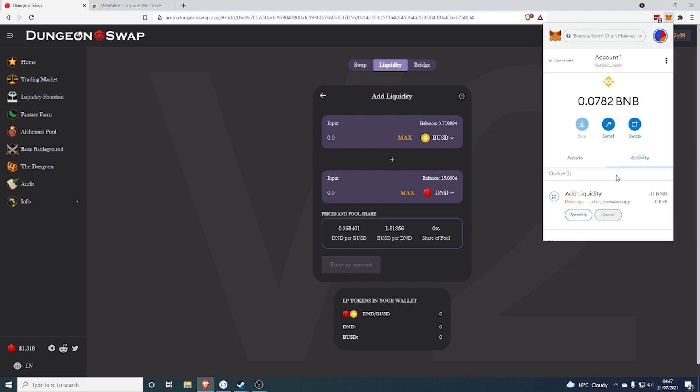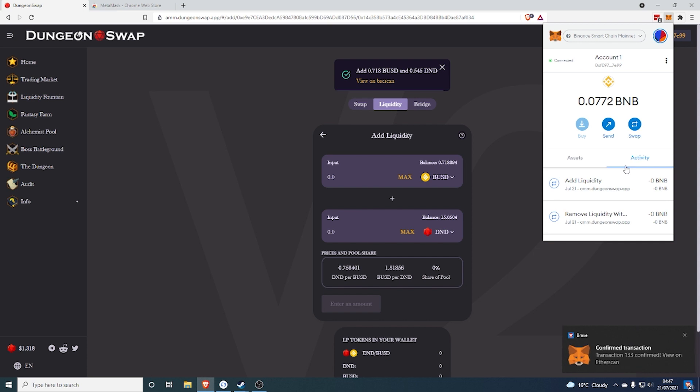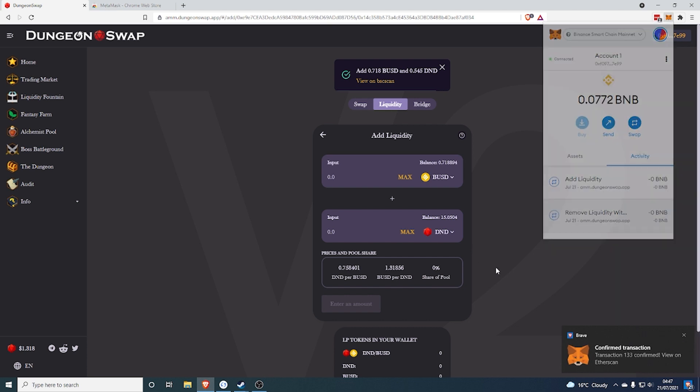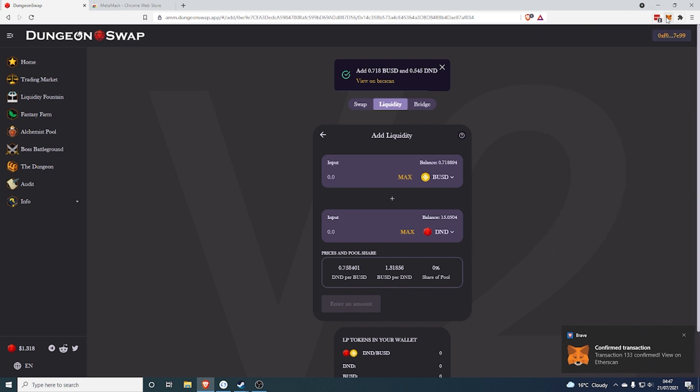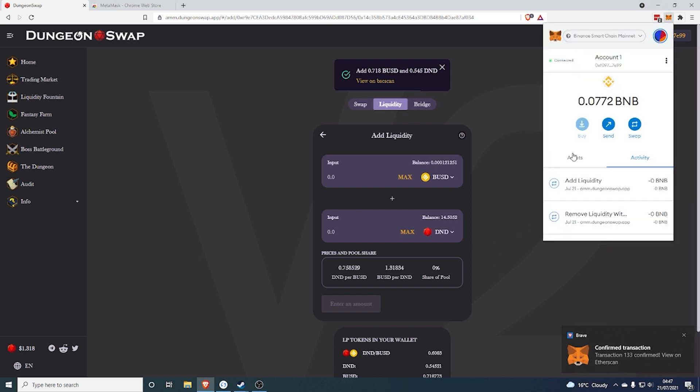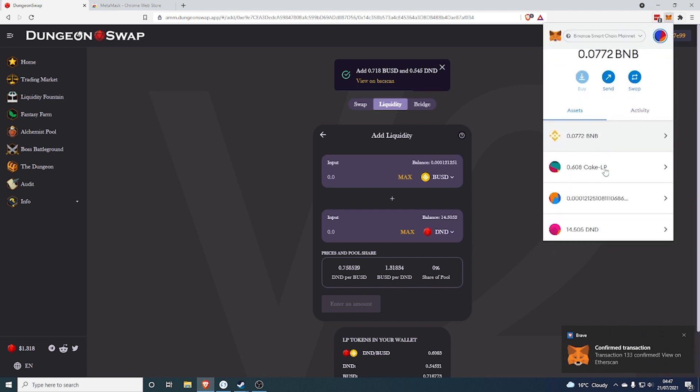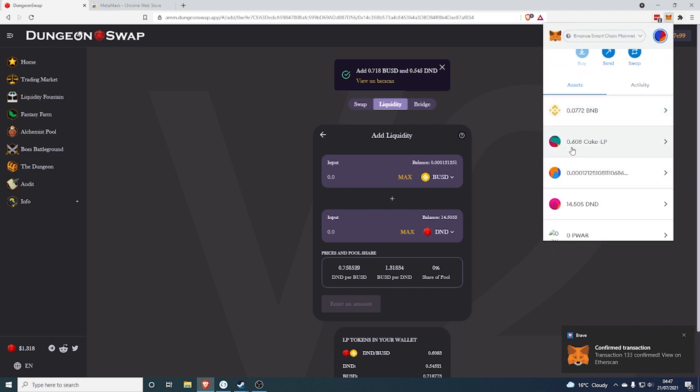You need to wait for the MetaMask to confirm it and then you will see a new token in your wallet. This is called CakeLP. Now this stands for Cake Liquidity.